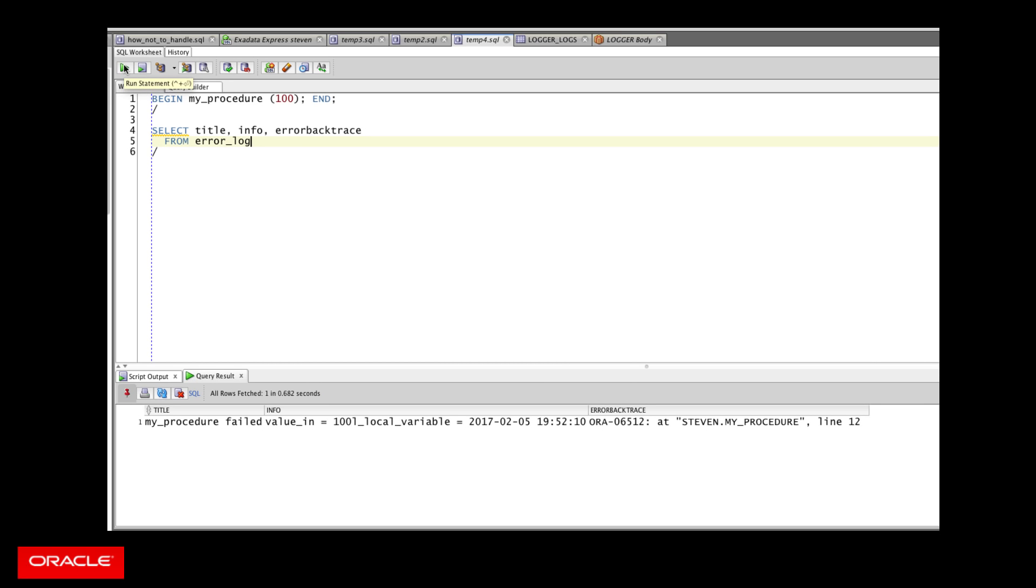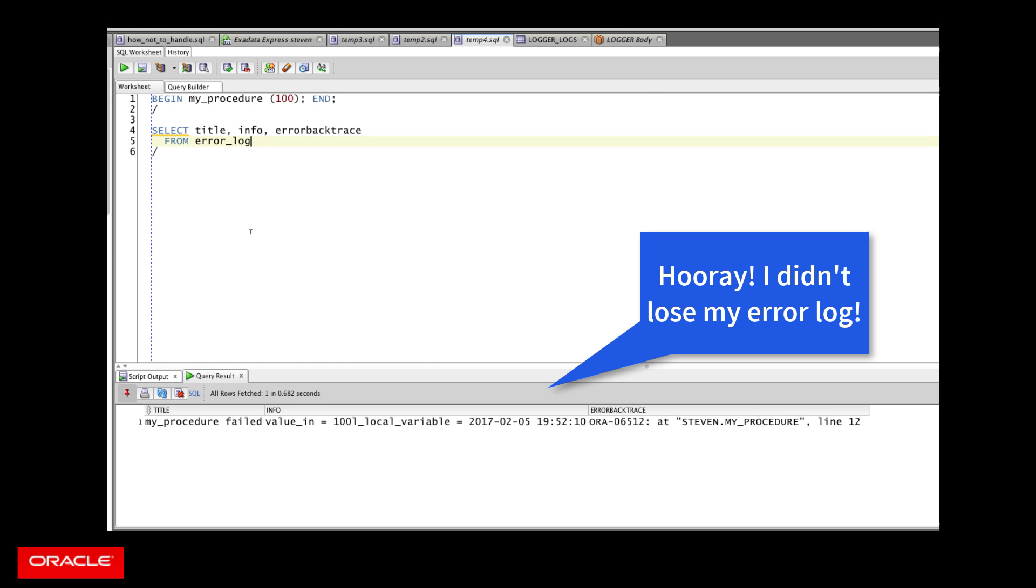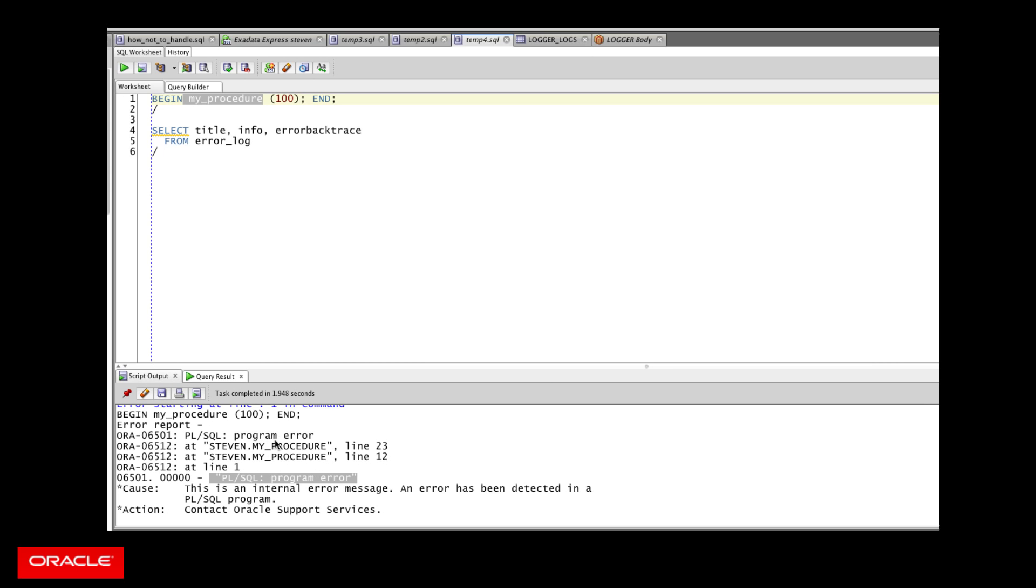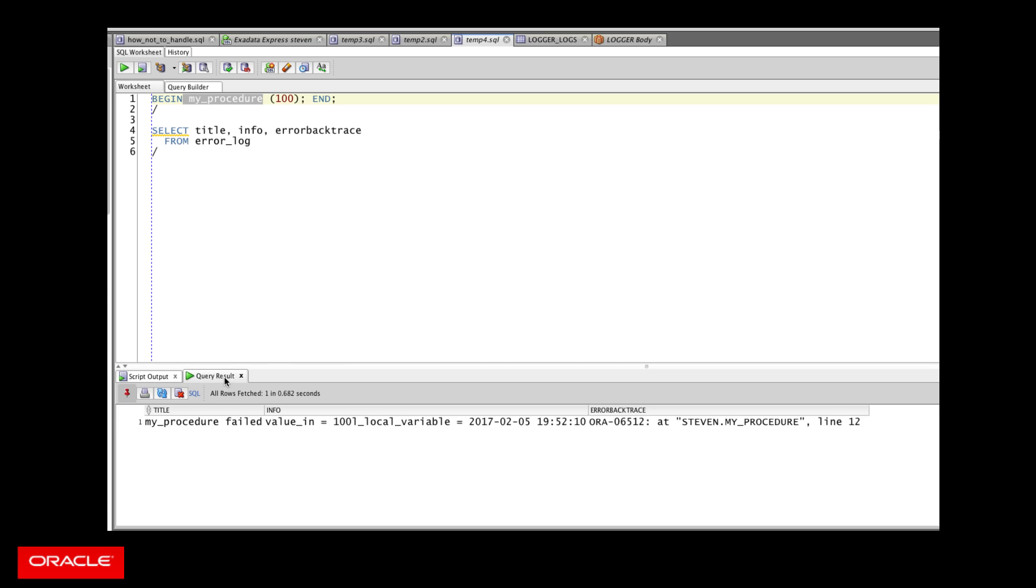Now the question is, can I see my error log information? And because it was an autonomous transaction and the insert was committed, I can still see that information, even though a rollback did occur when this procedure failed and the exception came all the way out unhandled. That forced a rollback. So my information was saved. I can now go back and look at it. I can diagnose the error and fix the problem. So those are the core steps to follow in building a reasonable and reasonably robust error logging procedure.